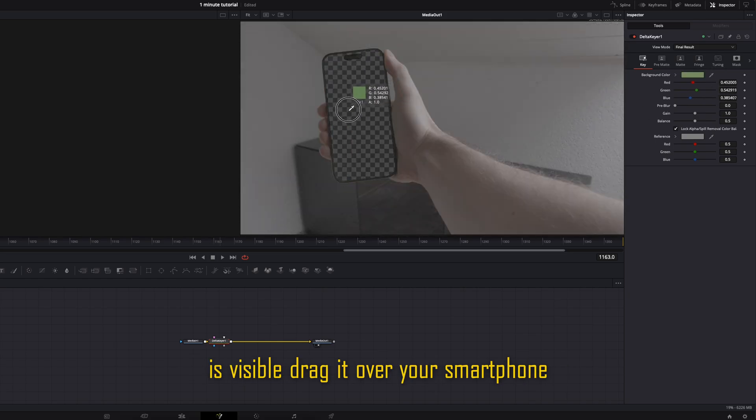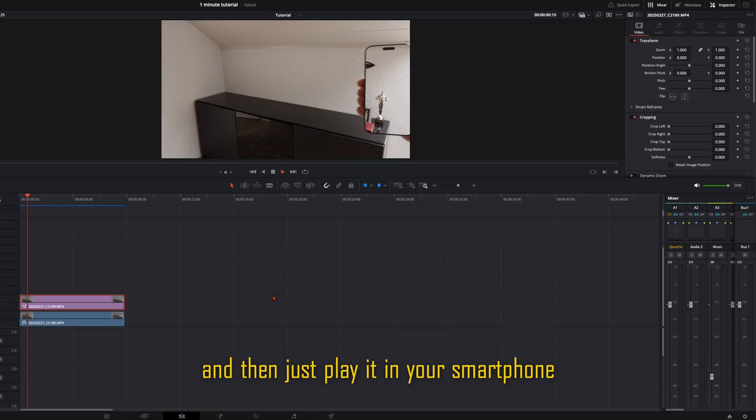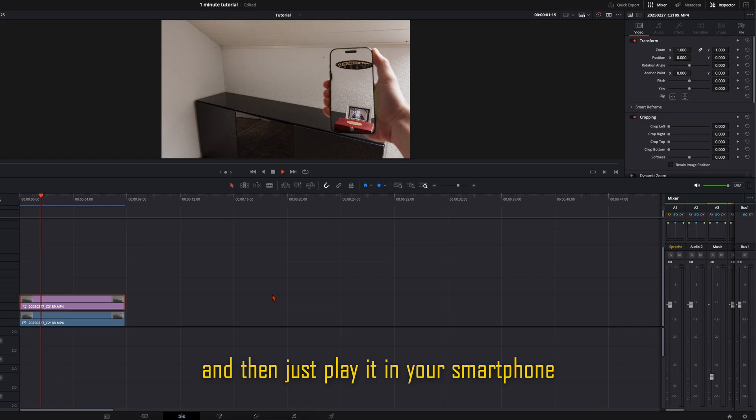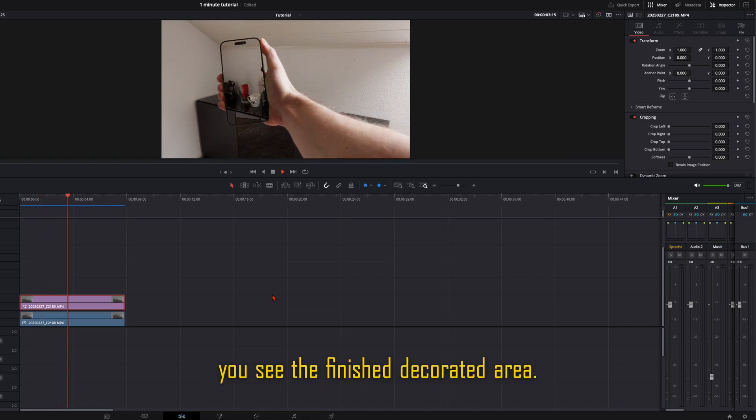Drag it over your smartphone. Maybe you need to adjust it a little bit. And then just play it. In your smartphone you see the finished decorated area.